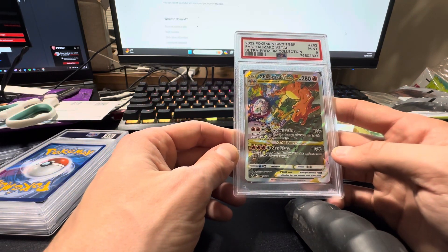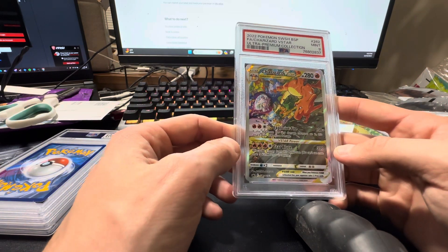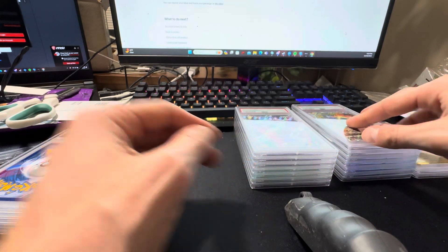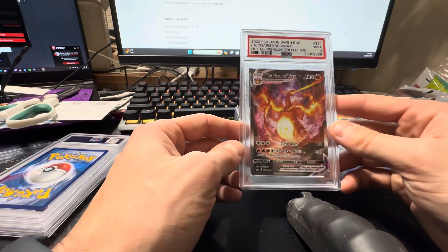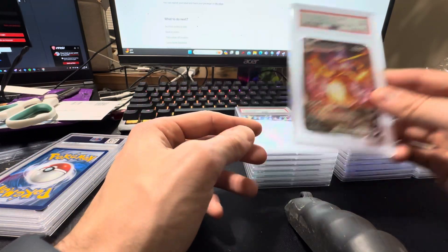UPC Charizard, this is the V-Star, got the nine. The V-Max, got the nine as well.